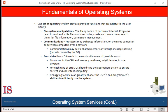There are many circumstances in which one process needs to exchange information with another process. Such communication may occur between processes executing on the same computer or between processes executing on different computer systems tied together by a network. Communications may be implemented via shared memory, in which two or more processors read and write to a shared section of memory, or by message passing, in which packets of information in predefined formats are moved between processes by the operating system.